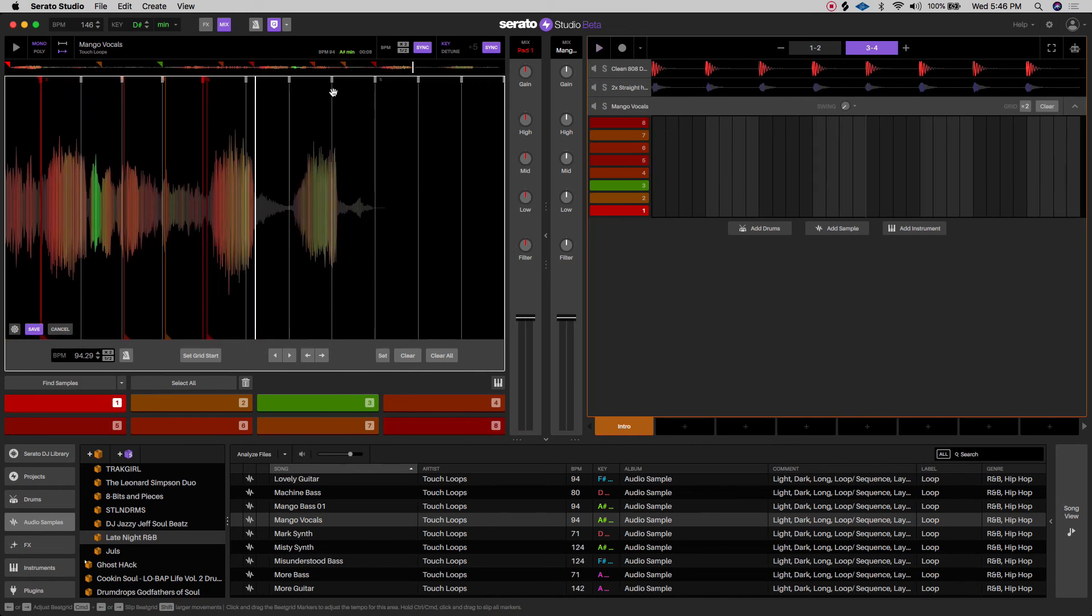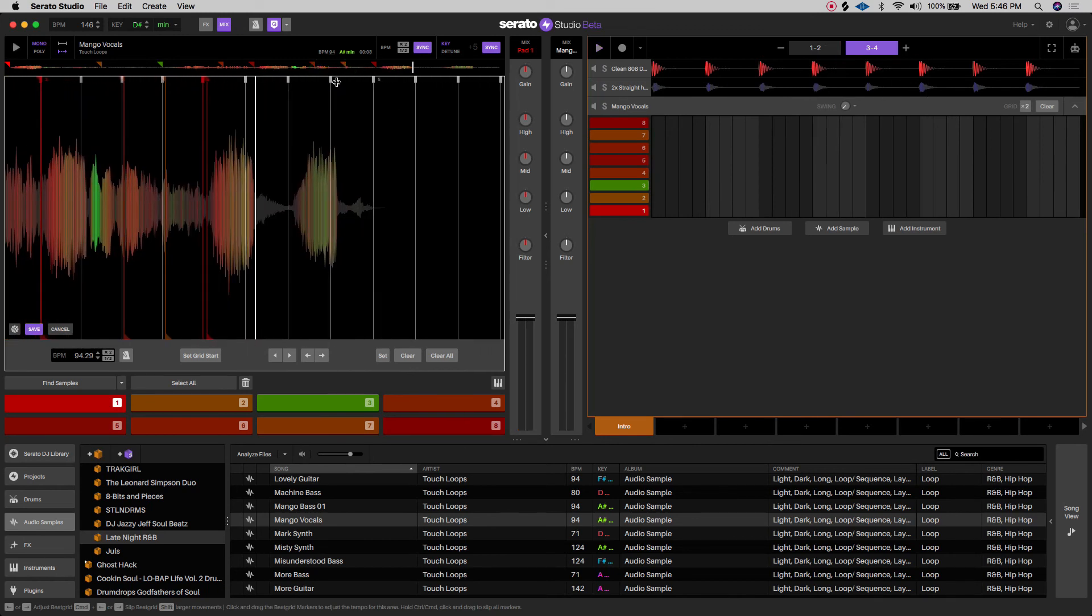And also if you feel like it's ending a little too abruptly, you could always add reverb to the end of it just to fill in that little gap right there, like that little space.